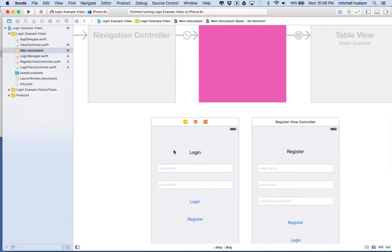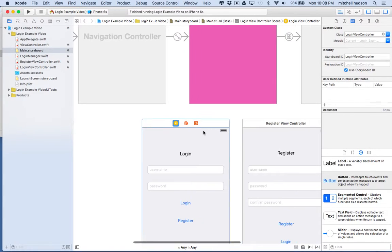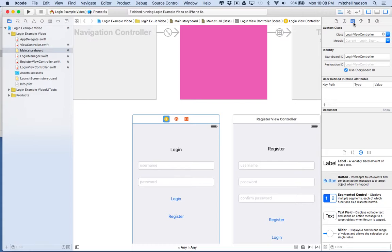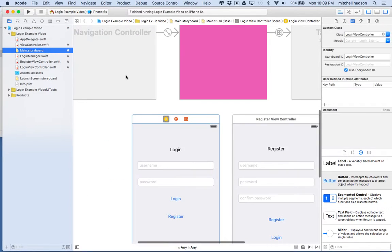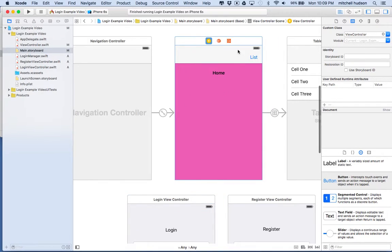We're going to present this modally and it'll appear in front of the home screen. We're going to use instantiateViewControllerWithIdentifier. That means we need the identifier for this storyboard view controller. I'll click on the view controller, go to the identity inspector — in the last video we gave this a storyboard ID — and I'll copy that name, then go to ViewController.swift.